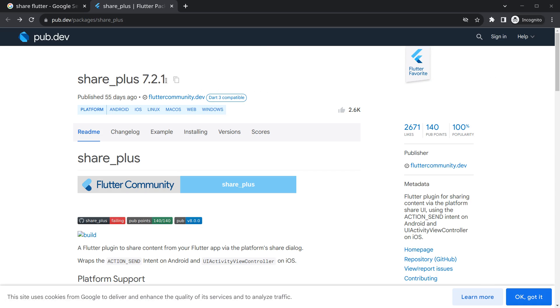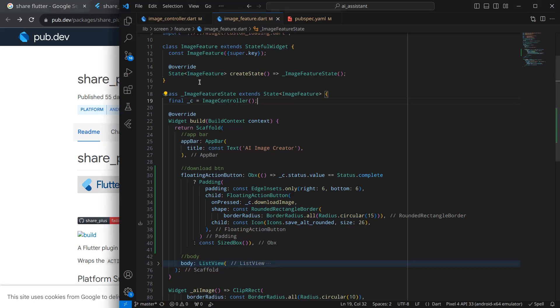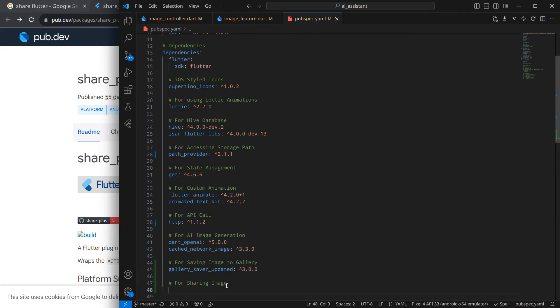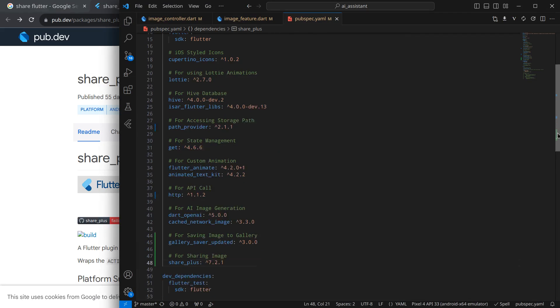Simply click on this and move to our project. Inside pubspec.yaml, inside dependencies, I am pasting this for sharing image and simply press control save.